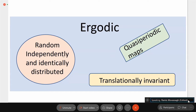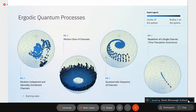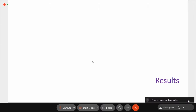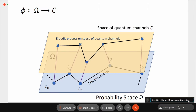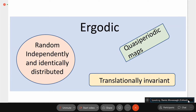If you take channels randomly and independently — IID channels — that would be a subset of ergodicity. But ergodicity goes beyond IID to include translation-invariant channels, quasi-periodic maps, and much more. Ergodicity is a vast generalization of all these particular cases. What we want to consider is a sequence of ergodic channels and prove theorems about what happens when you start with a state and apply that sequence. What will be the output state?